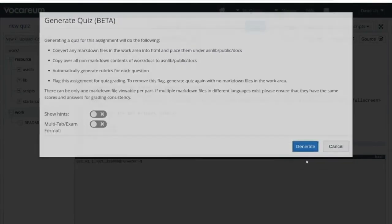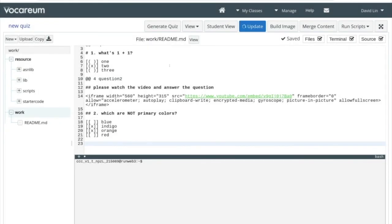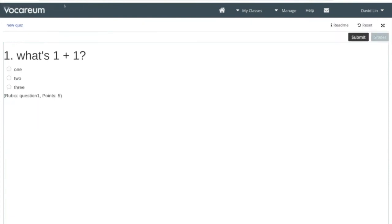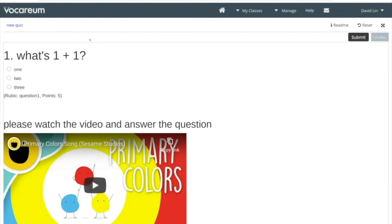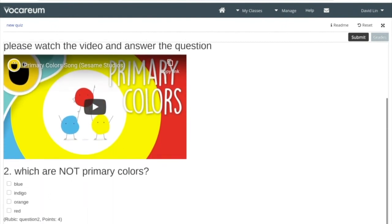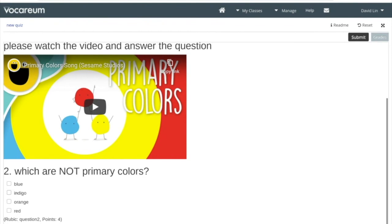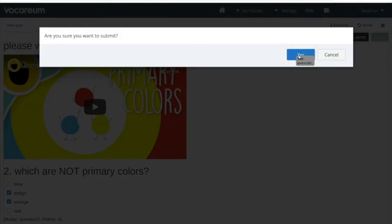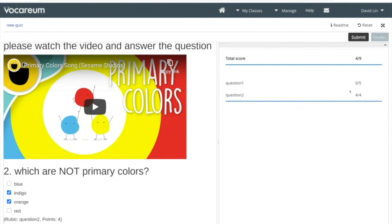Now we can go ahead and save, then generate the quiz and do an update. We'll switch back to the student view and reload the quiz. Now you can see that there are two questions: one, 'what's one plus one?', followed by a second question, 'which are not primary colors?' Let's answer the first one incorrectly and answer the second one correctly, then hit submit. It sends to the grading server and comes back: we got question two correct with a full four points, but we did fail question one.